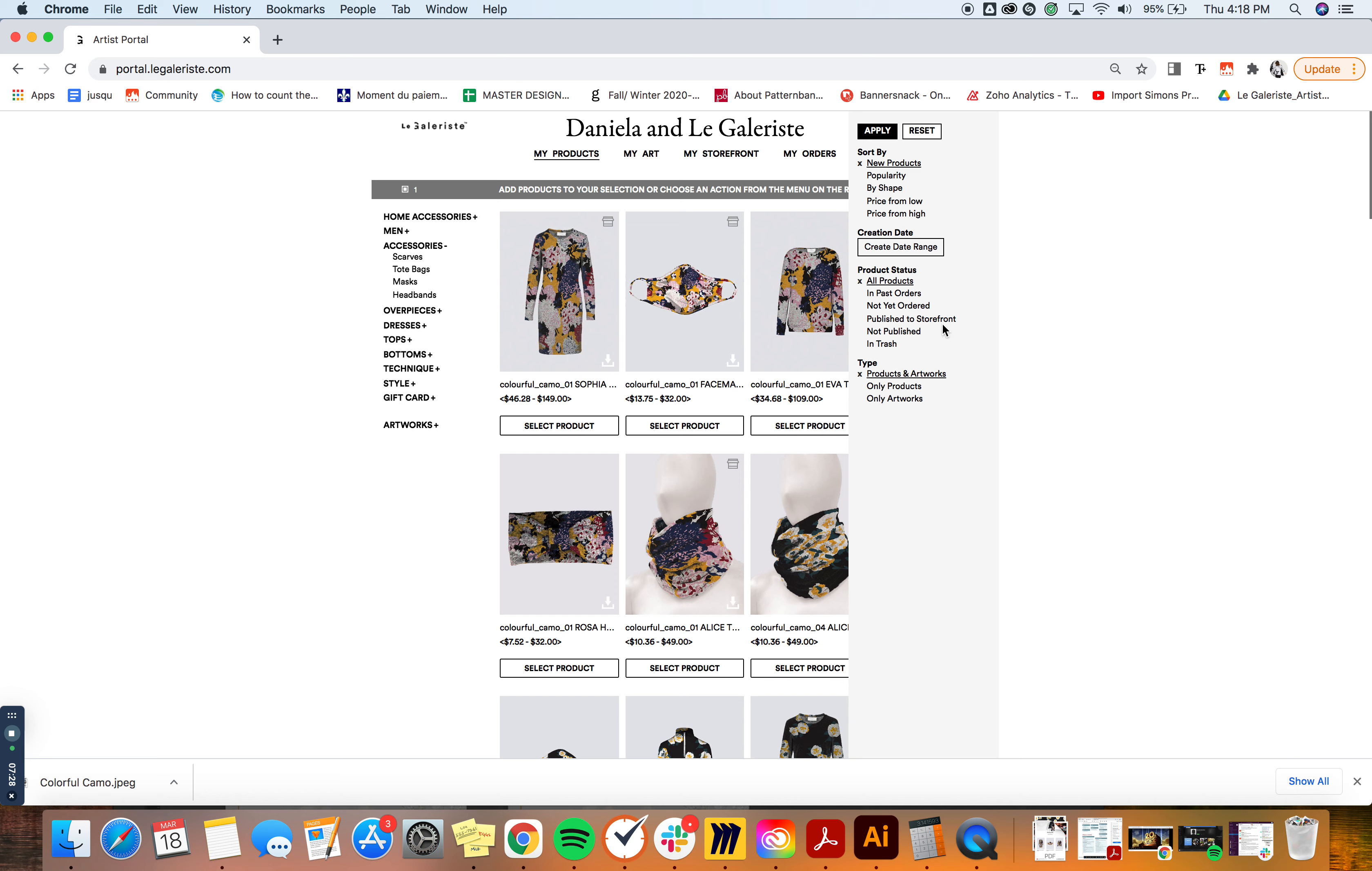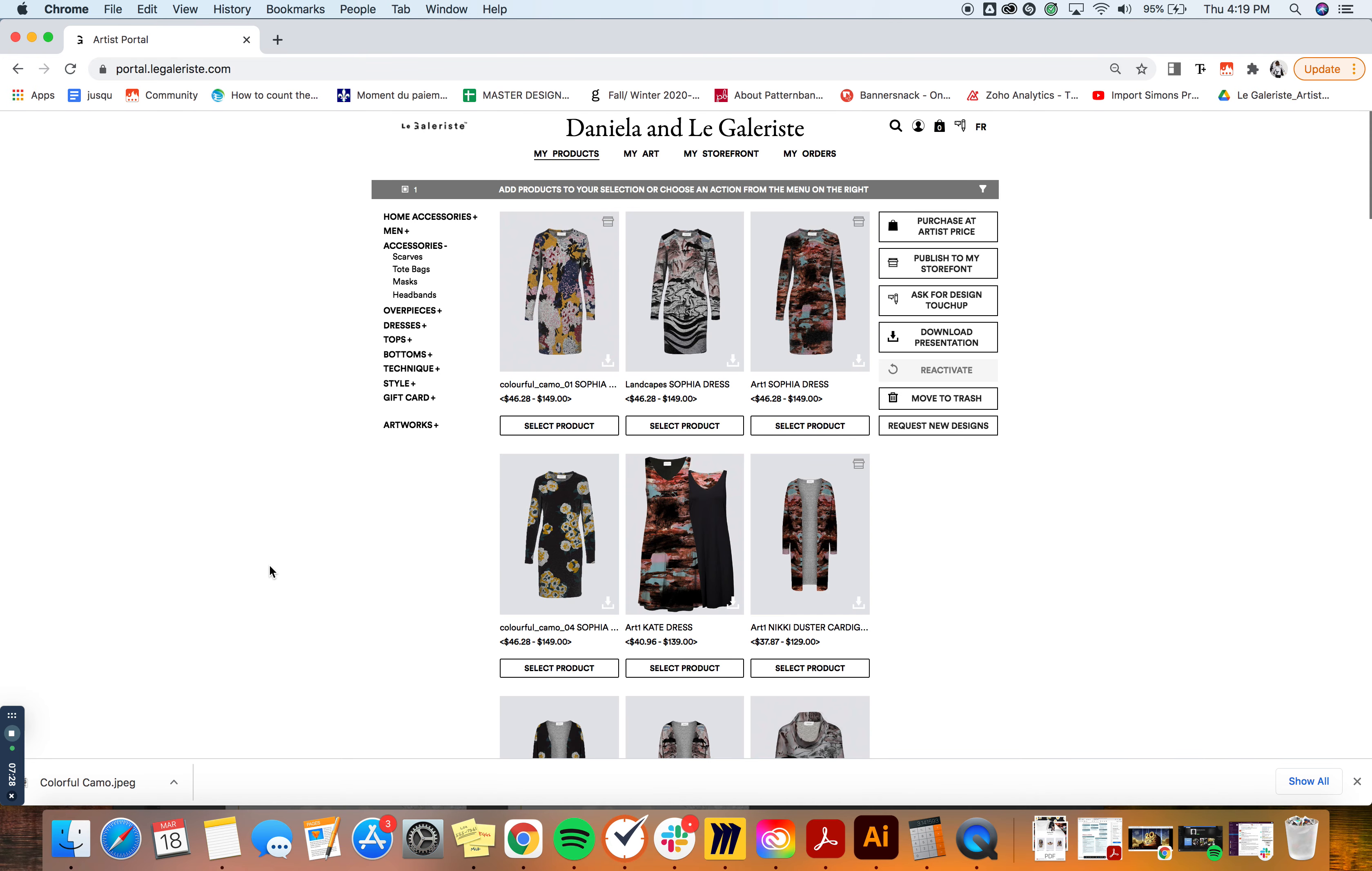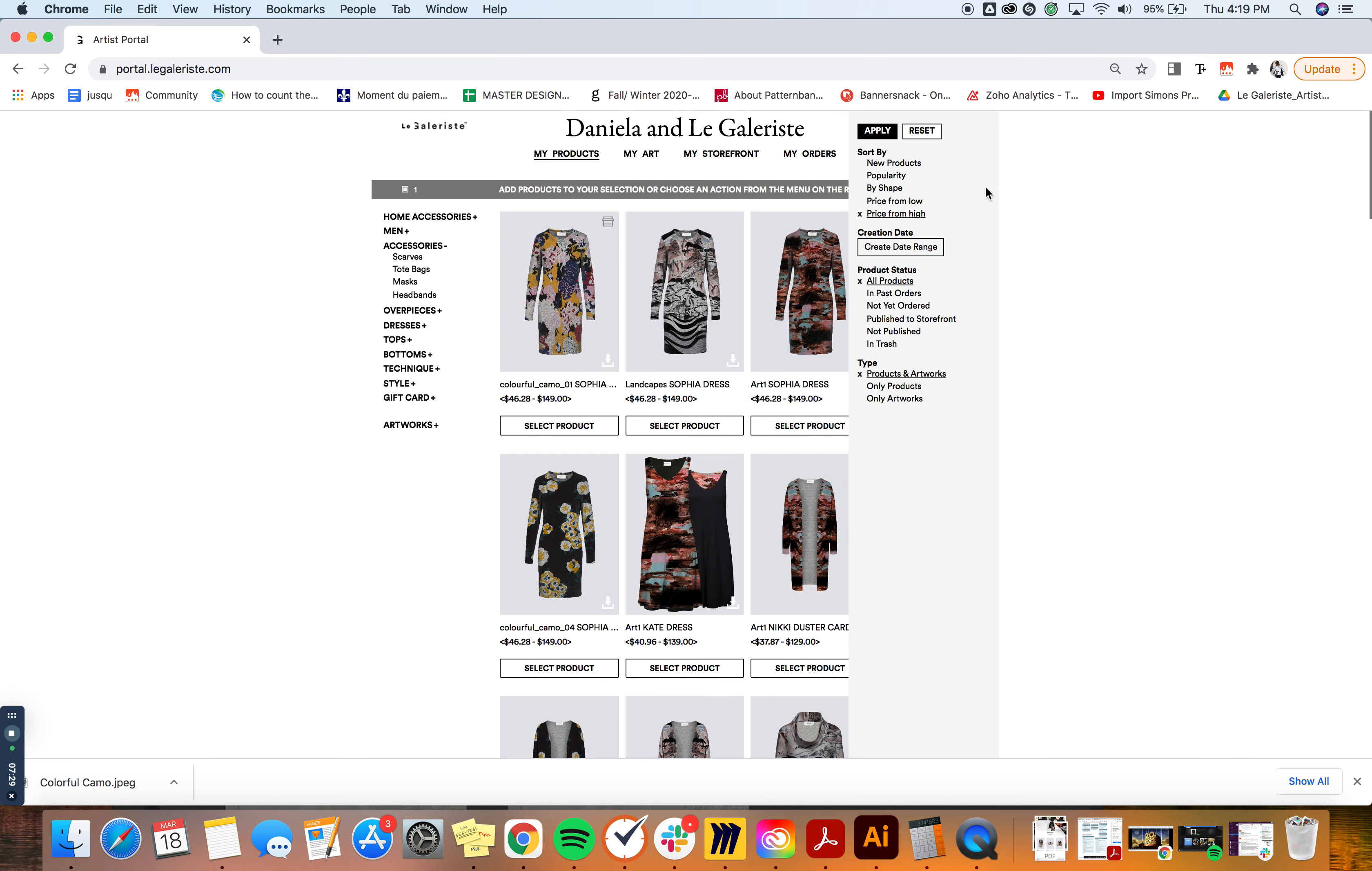What is pretty useful in these filters is, let's say you want to promote all of your highest priced products, so you can just select price from high, apply, and you can select them right here.